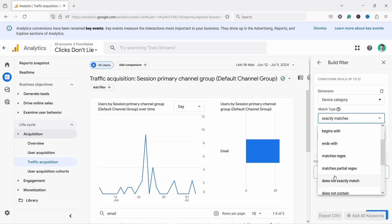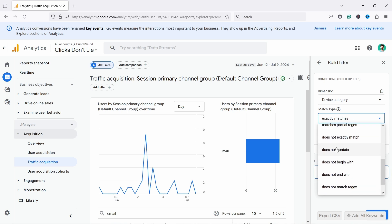You have contains, begins, ends, matches, regex. We're going to get to this because it's quite useful in some cases. And then you have does not exactly match.